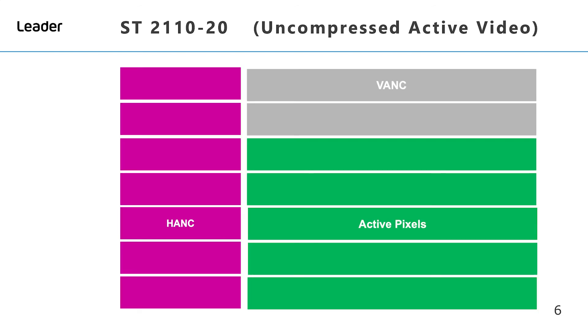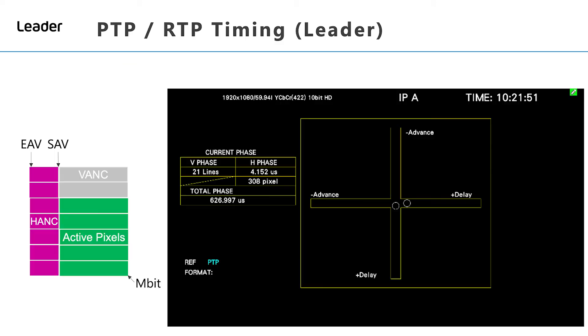On this diagram we're only interested in the green area, the active pixels. This results in both the vertical phase and horizontal phase displaying an offset.